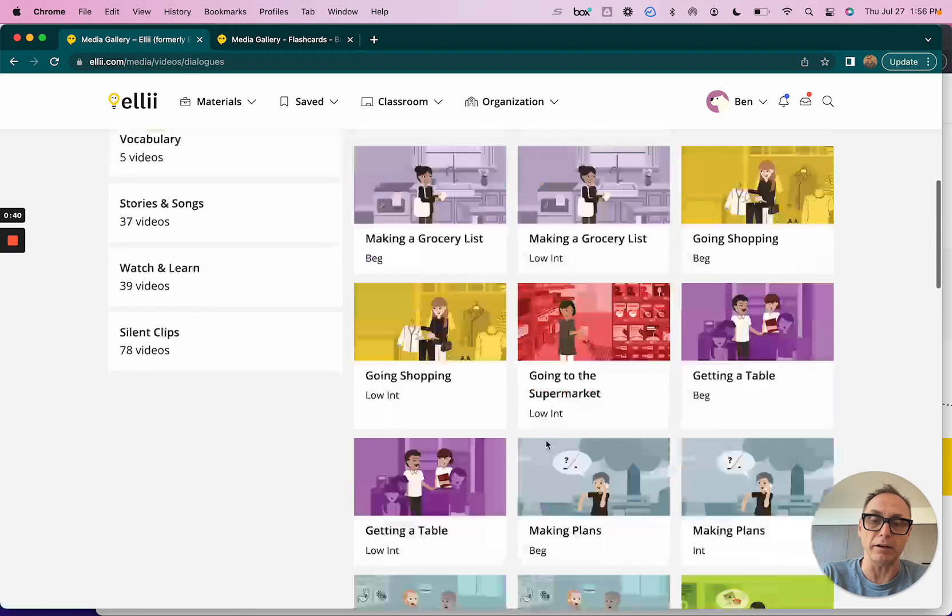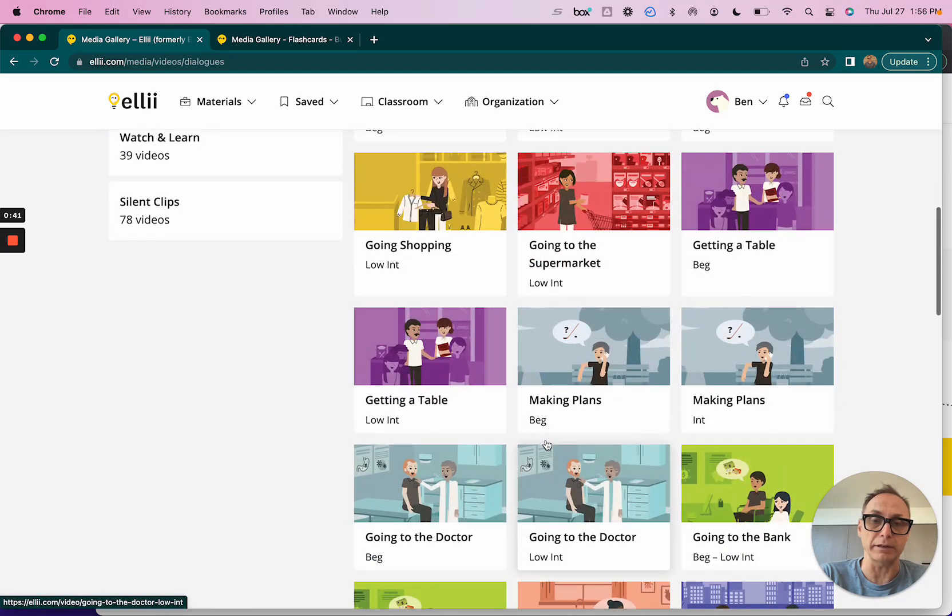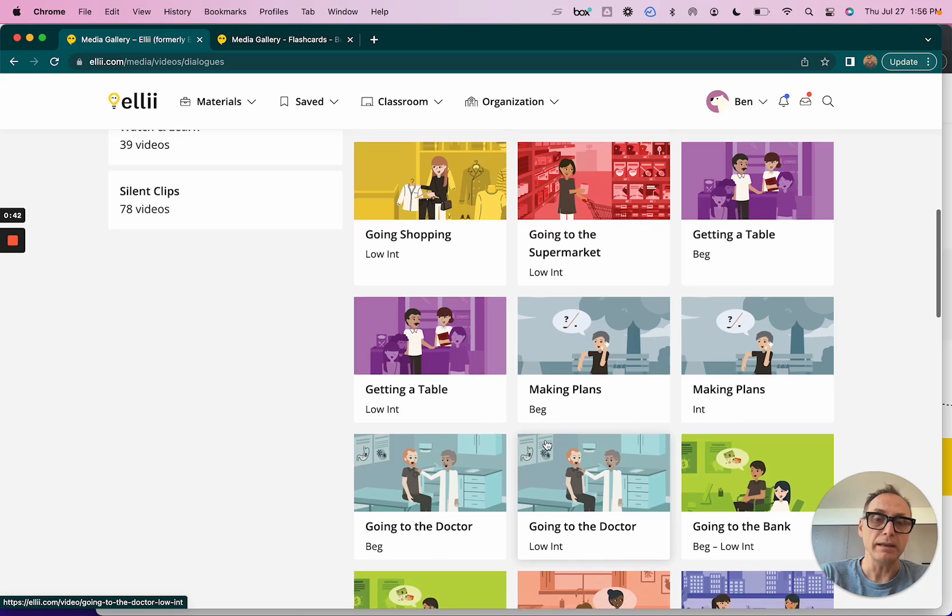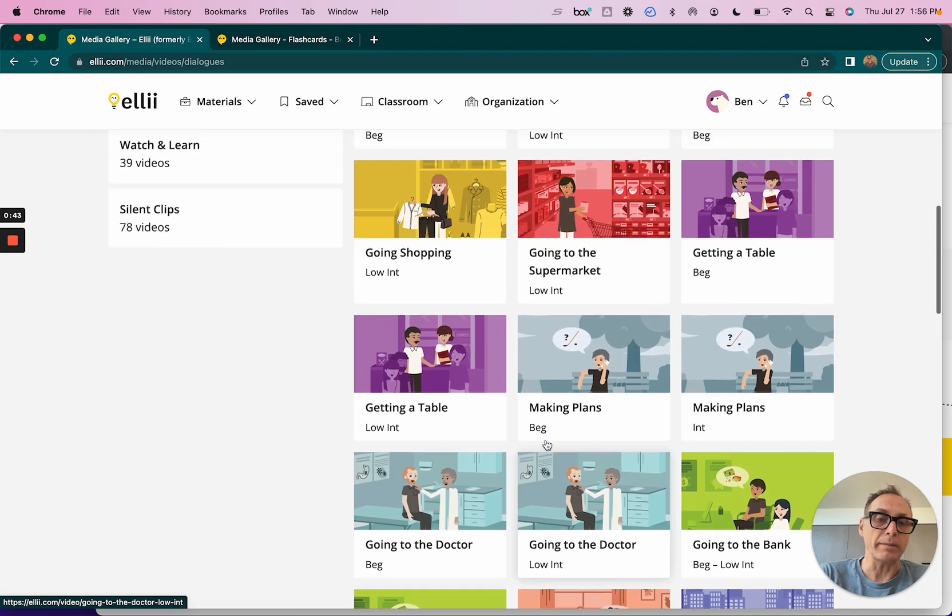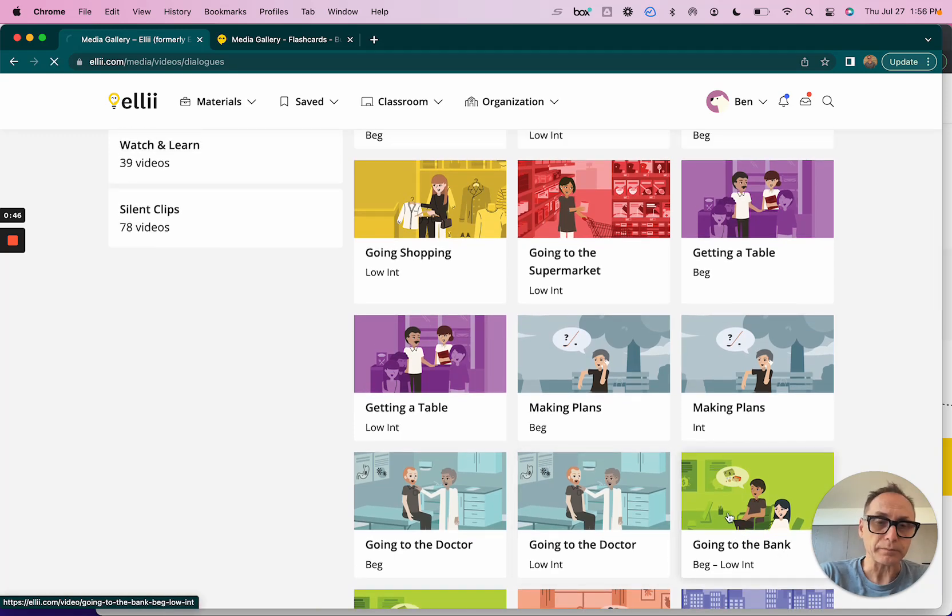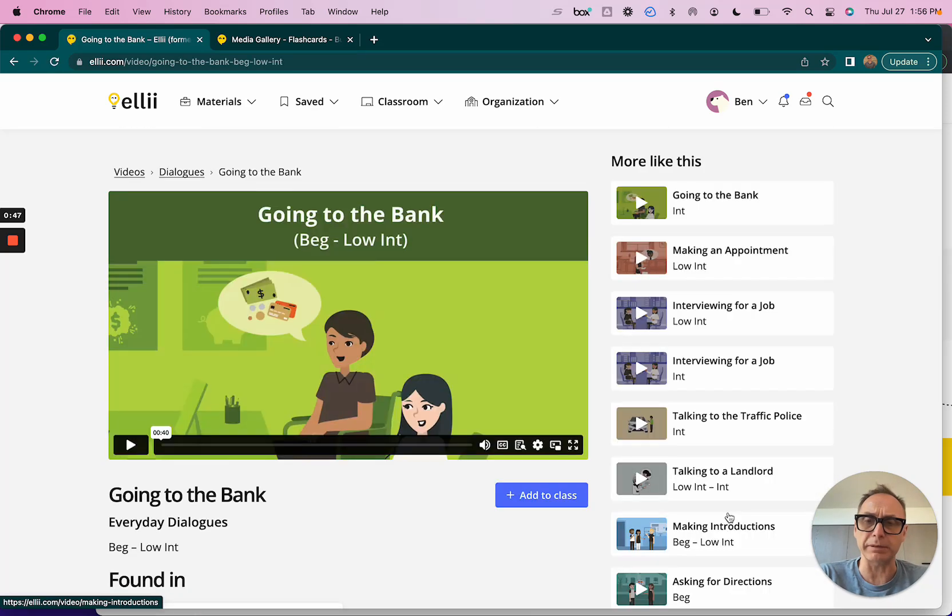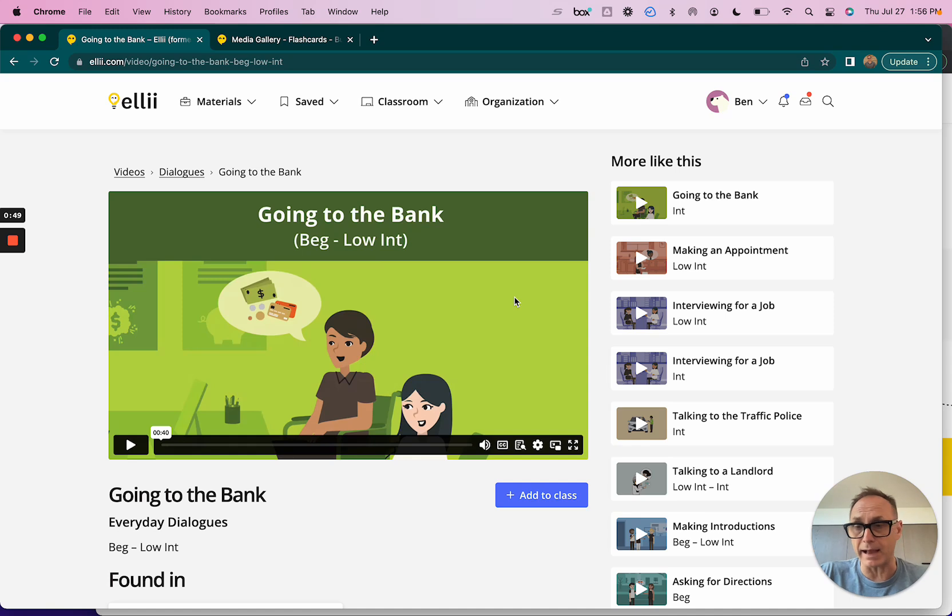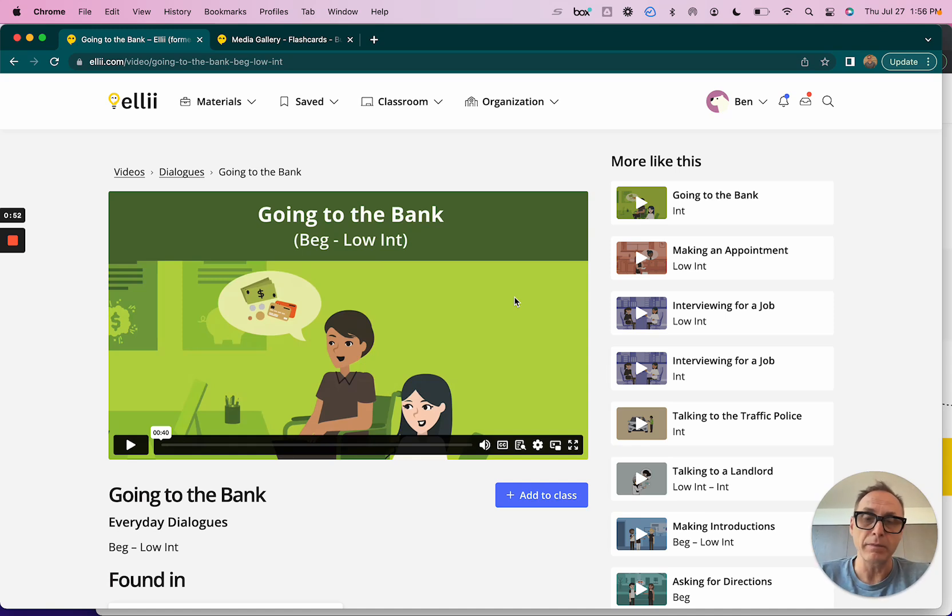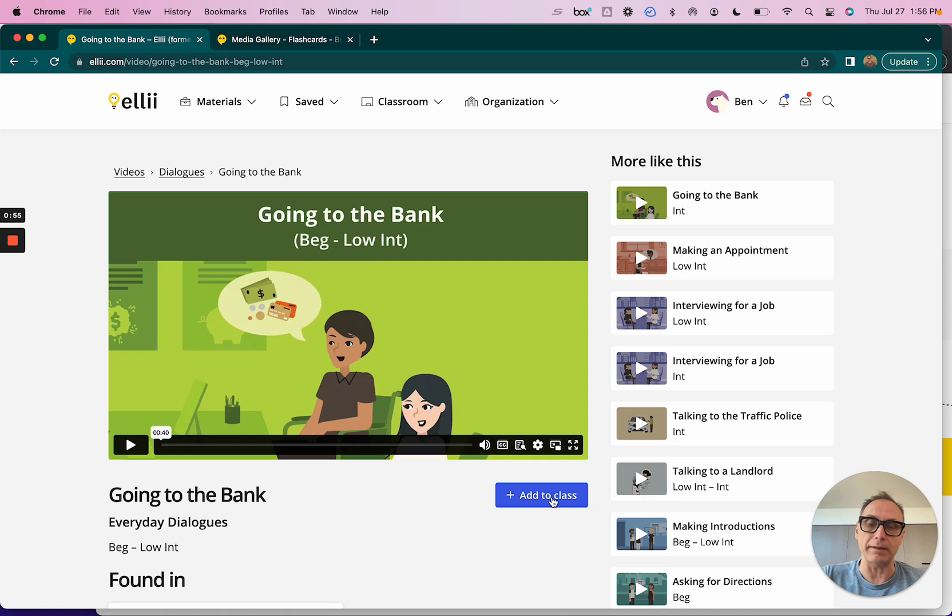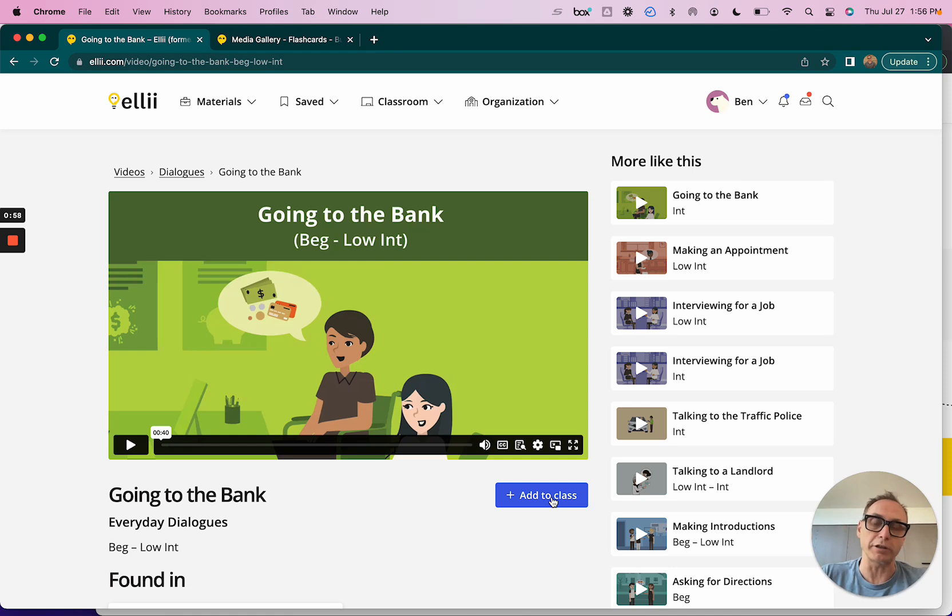I'm interested in some dialogue videos that I want to share with my students, so I clicked into dialogues. I can see these different dialogues here. The one that I'm interested in sharing with my students is 'Going to the Bank'. I can simply click that and play it in class, blow it up in front of my class on the big screen, or I can click 'Add to Class'.